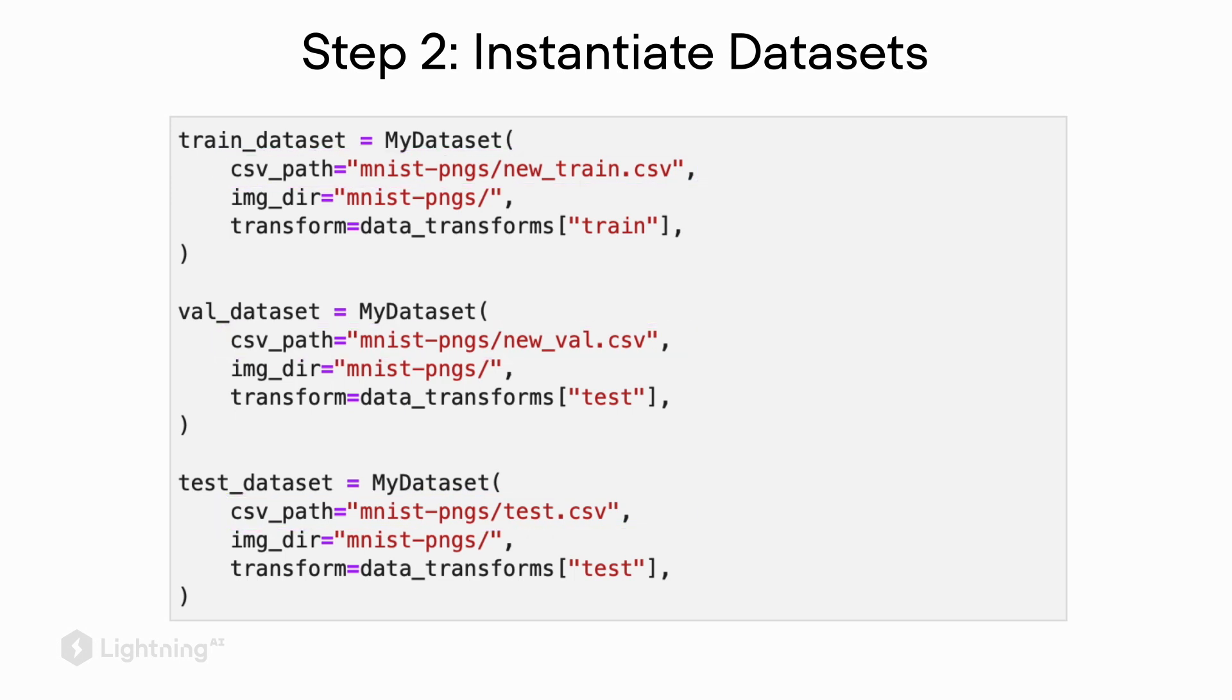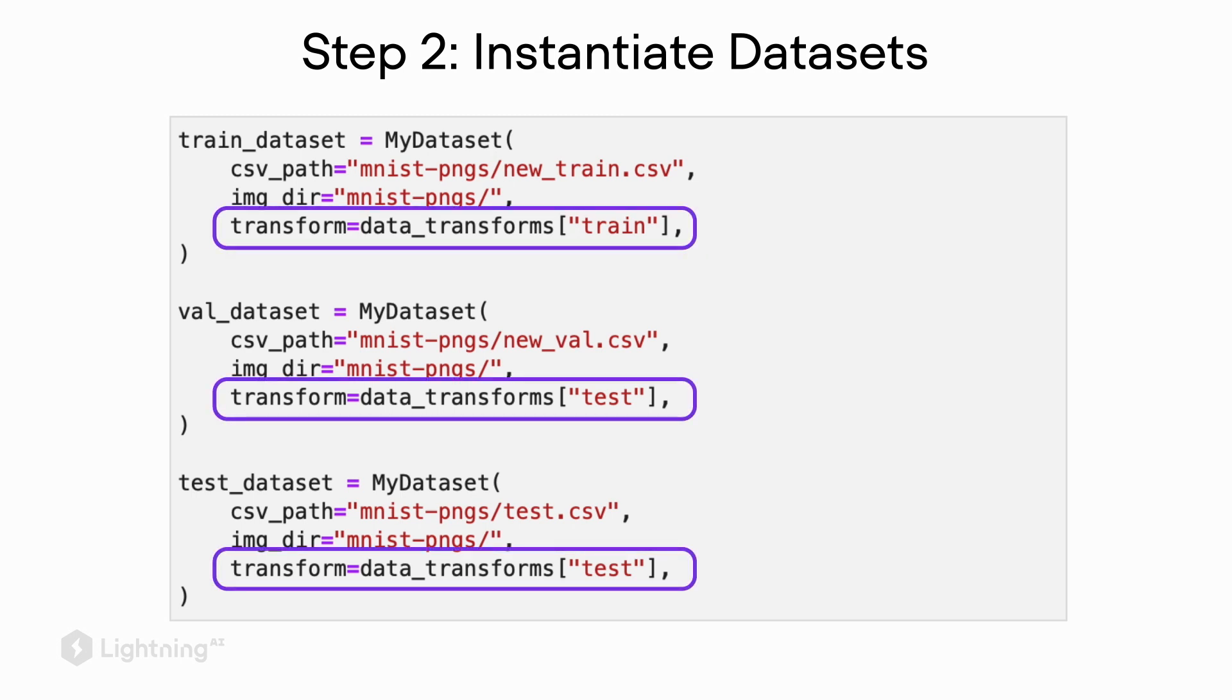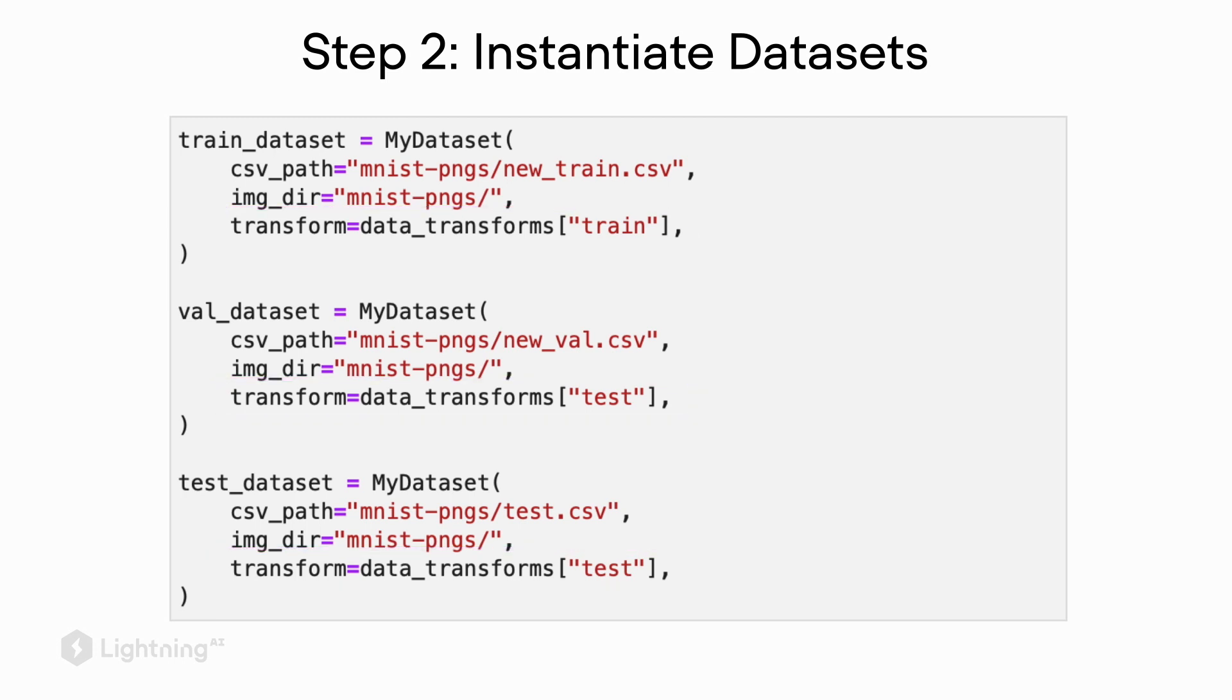If this looks complicated, don't be intimidated. We will have a hands-on coding video where we will walk through these steps with very concrete datasets. Note that we also have the transform argument here, which defines the dataset transformation that we need to go from an image from our computer into a PyTorch tensor that the model can work with.